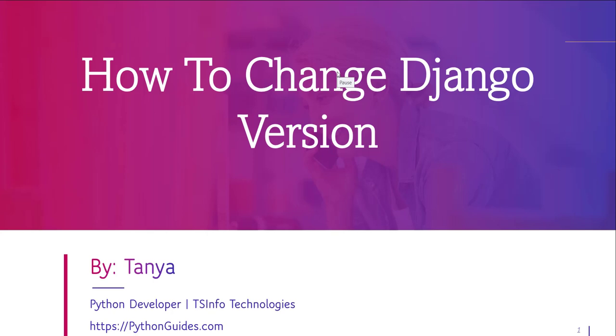Hello everyone, welcome to the channel. My name is Tanya and today we will learn how to change Django version.